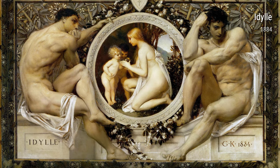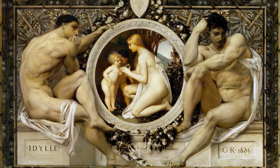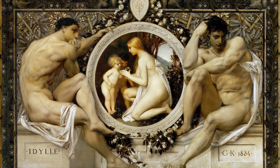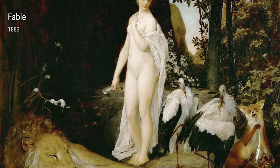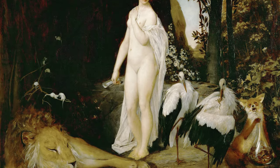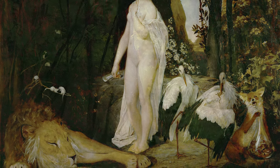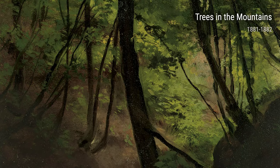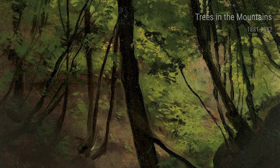Ladies and gentlemen, today we are going to take a closer look at the life and art of Gustav Klimt. Born in 1862 in Austria, Klimt had quite an interesting journey in becoming one of the most renowned artists of his time.